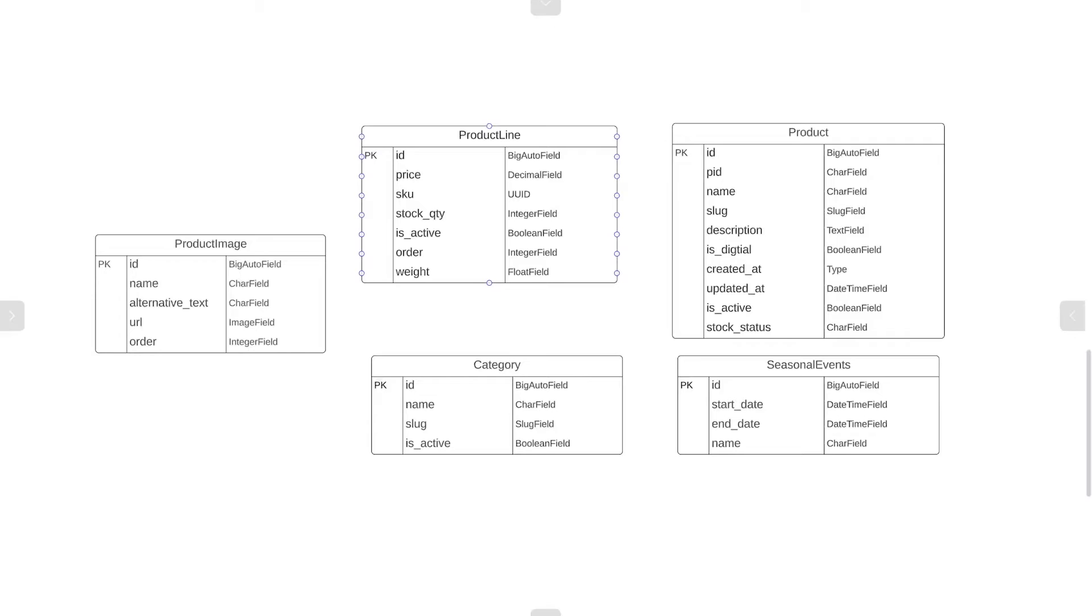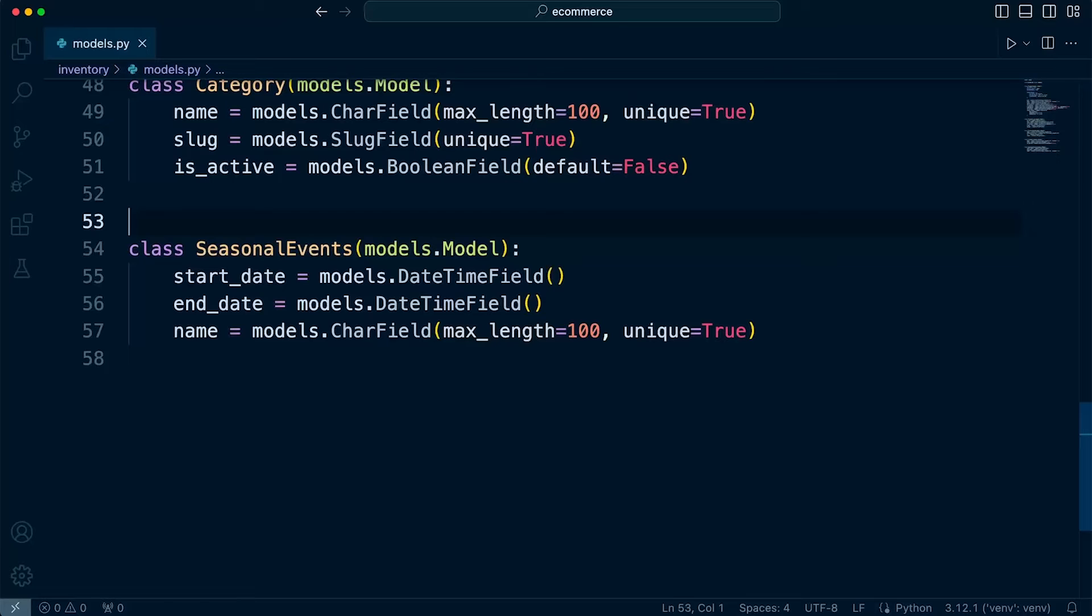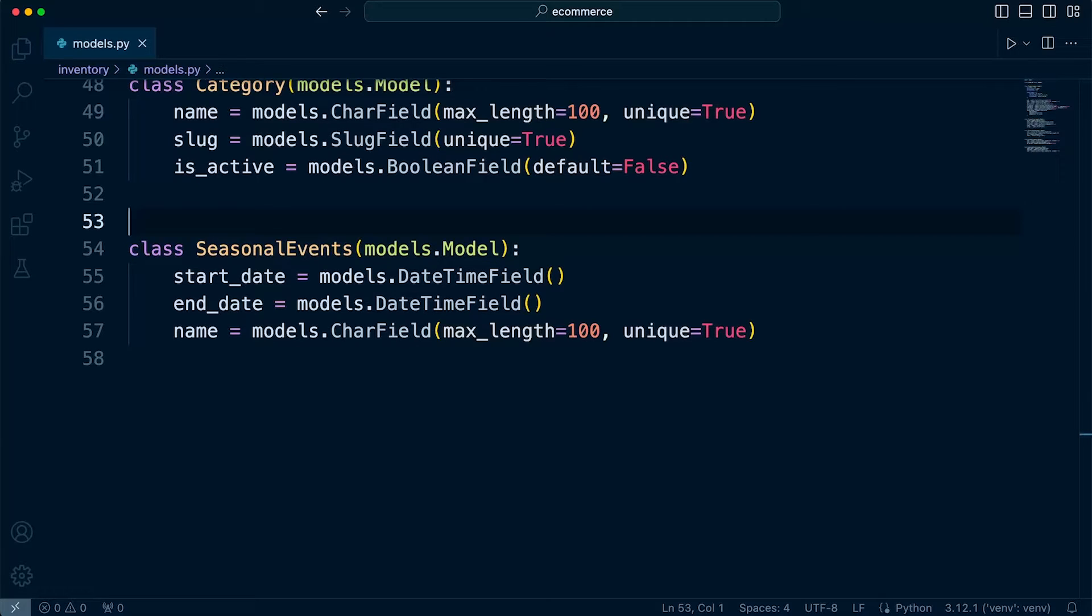We also learned that the default behavior of Django is to add a primary key field to any model that we create if a primary key isn't specified. So let's take a look at how we can override that behavior by specifying our own primary keys.